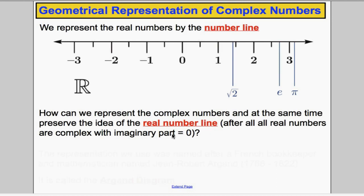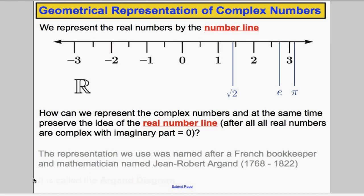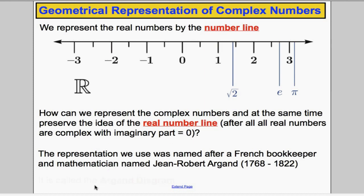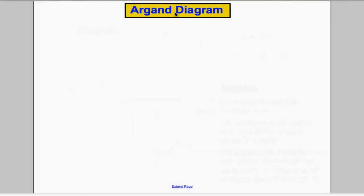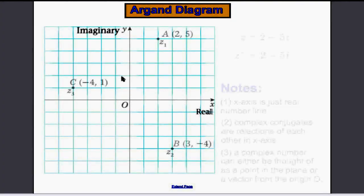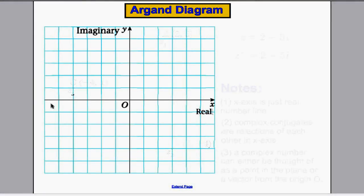After all, all real numbers are complex — they just have the imaginary part equal to zero. This representation was named after a French mathematician called Jean-Robert Argand, and his representation is now called the Argand diagram, which is what we use to represent complex numbers. The Argand diagram is a bit like Cartesian coordinates — we have the real number line as the x-axis, and going in the vertical direction, we have an imaginary axis, so we can represent any number on this plane.